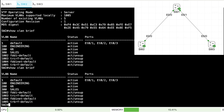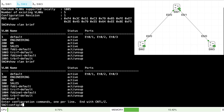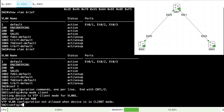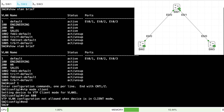Now let's set SW2 to client mode — VTP mode client. In client mode, I cannot create, modify, or delete a VLAN. Let's prove that — if I try to create VLAN 600, it says you cannot do that because you are in client mode. But I can still hear advertisements from other switches in the VTP topology.